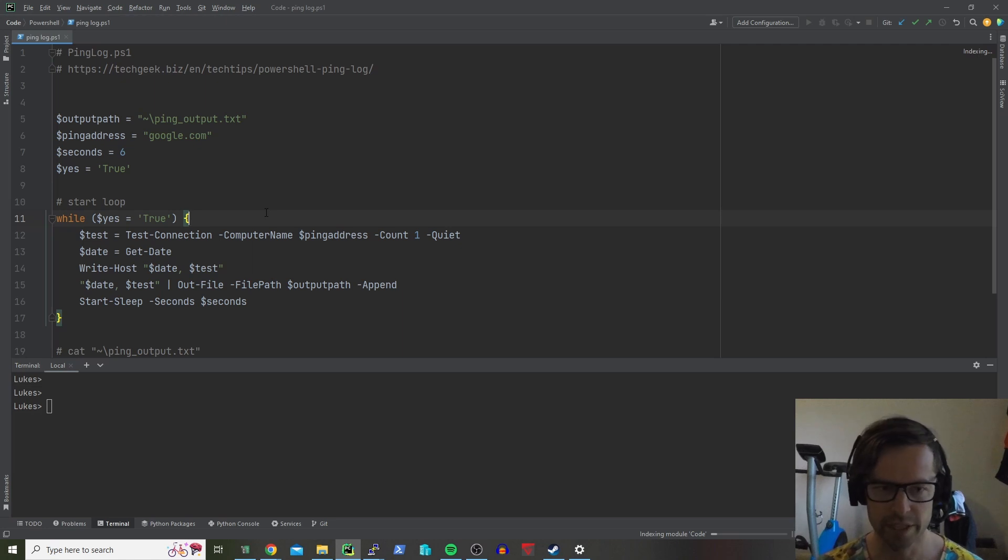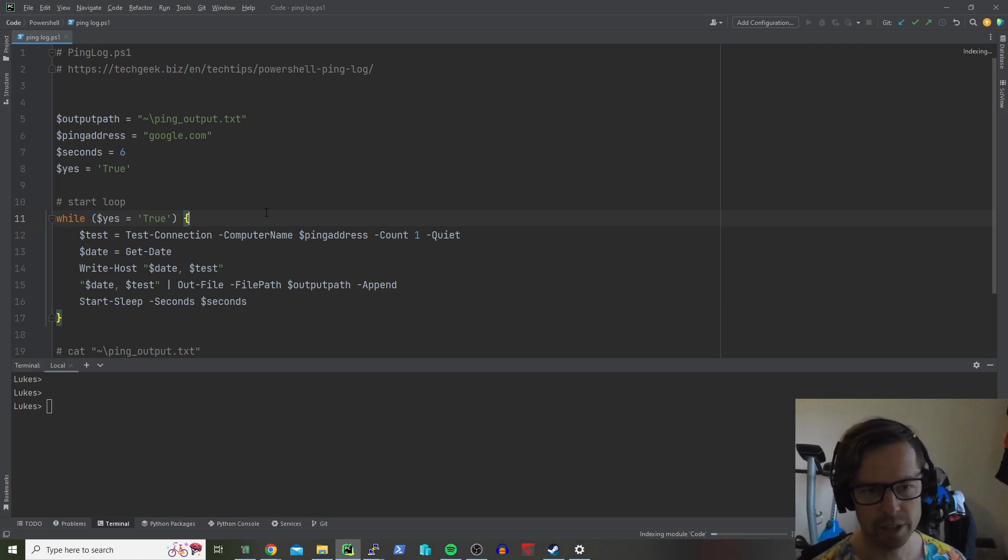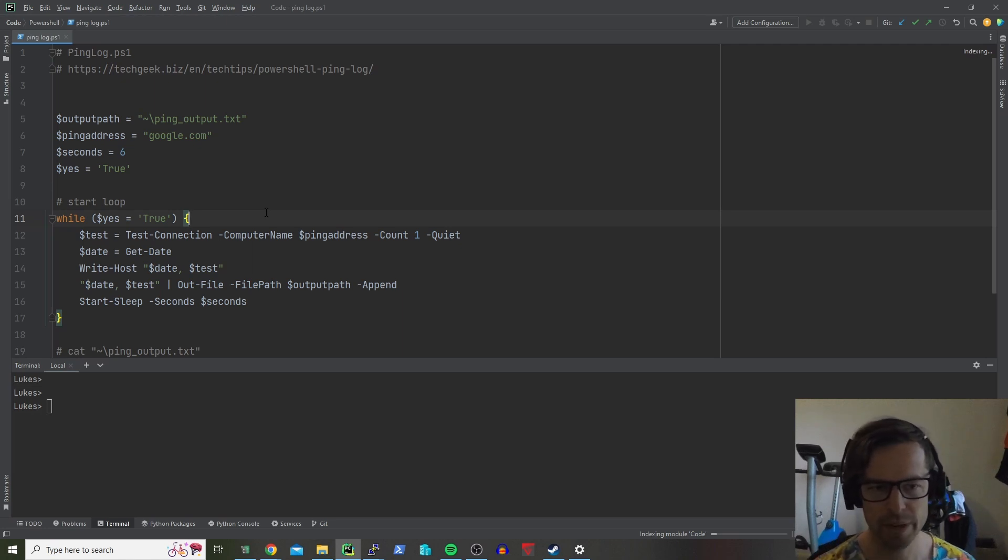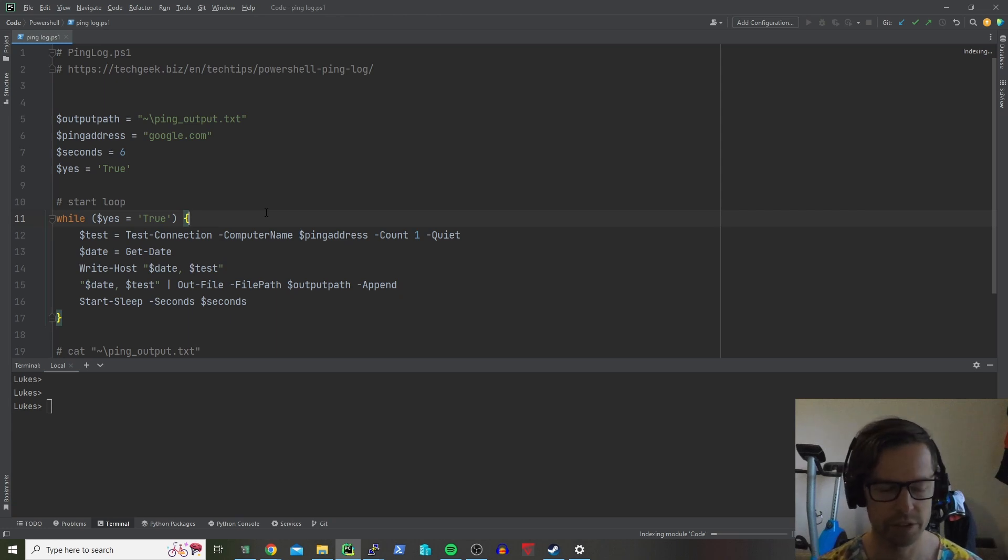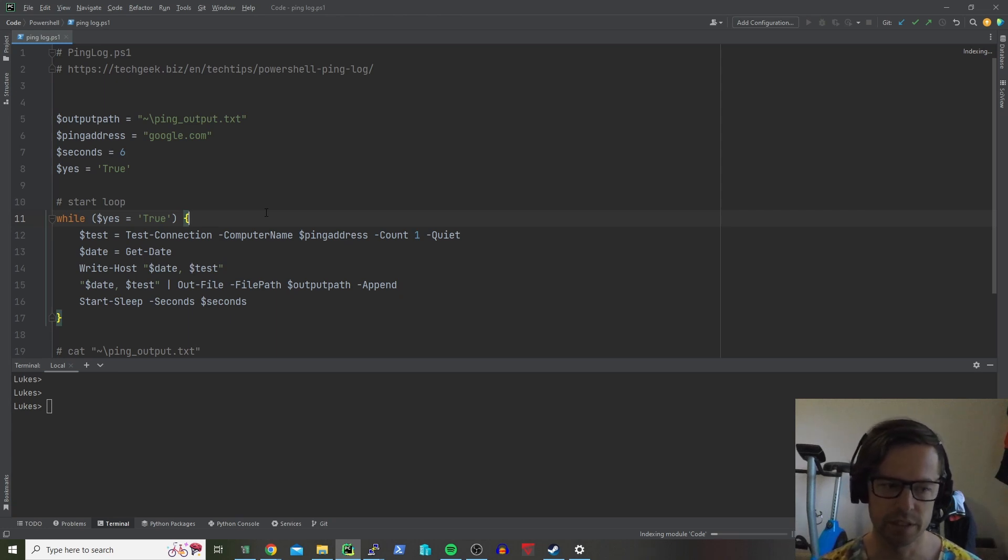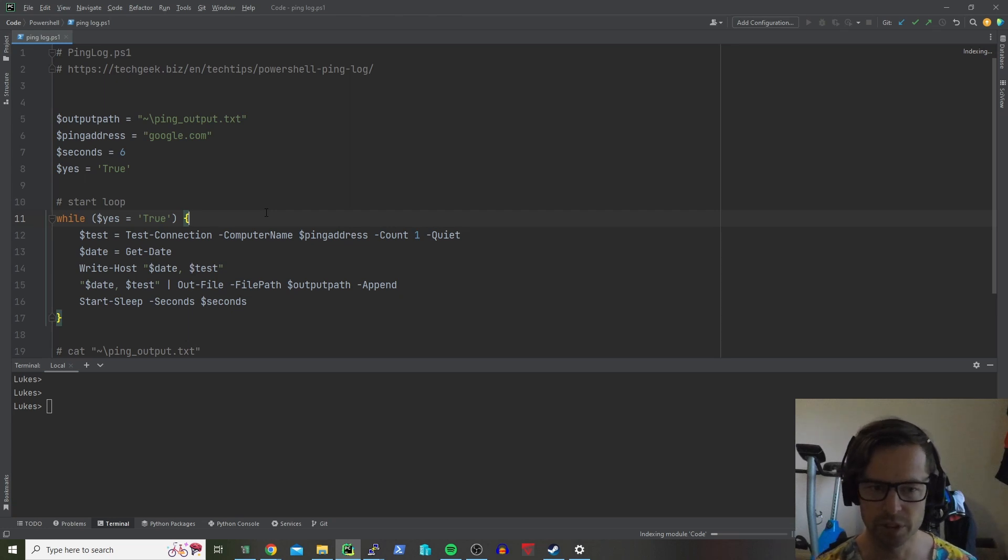Hey guys, Luke from techgeek.biz. Today we're looking at a nice easy one which basically pings either a server or an IP address, hits a true or false, and then puts it into a text file to review later.